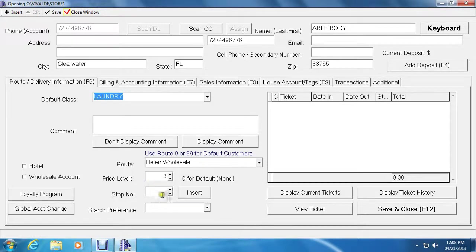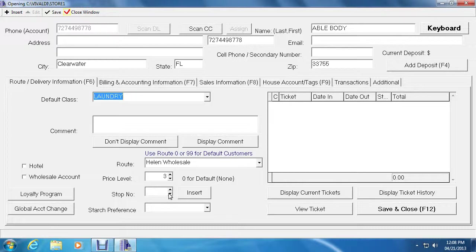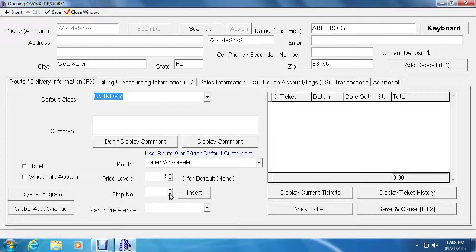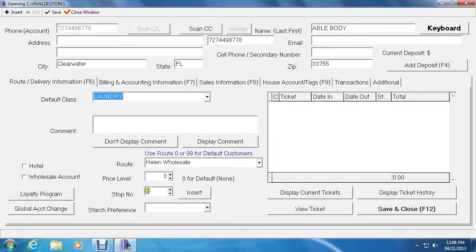Right below is the stop number. When a truck is delivering a certain route, and this customer just happens to be stop number 10 in the route, for instance, you could just add 10 onto this field.